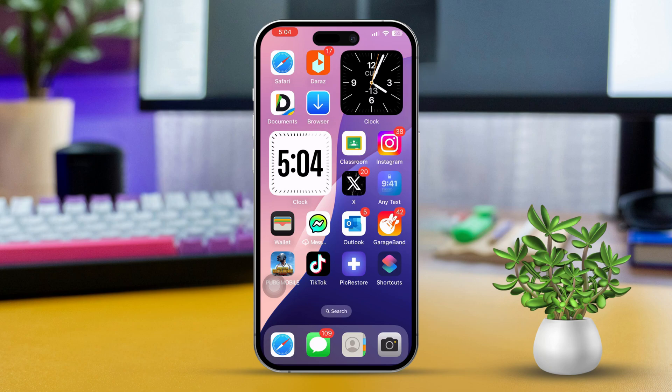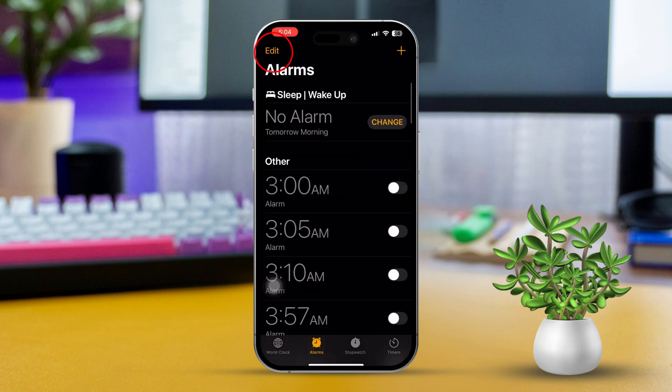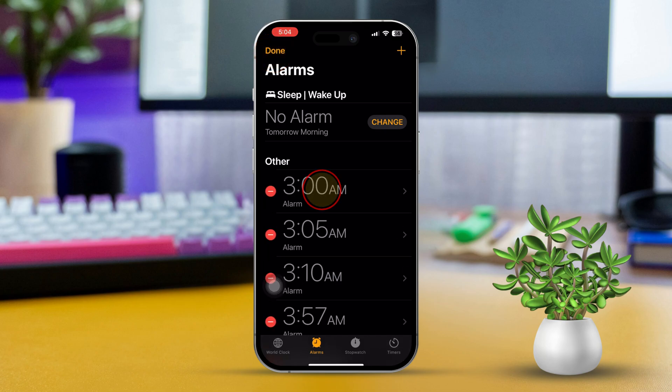First, open the Clock app on your iPhone. Next, go to the Alarm tab. Then tap Edit next to the alarm you want to modify.